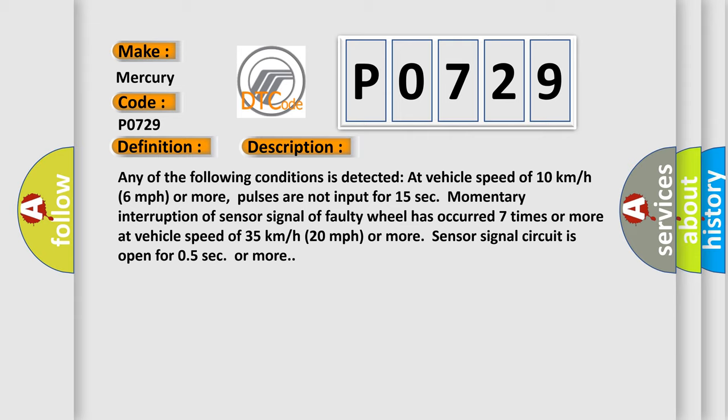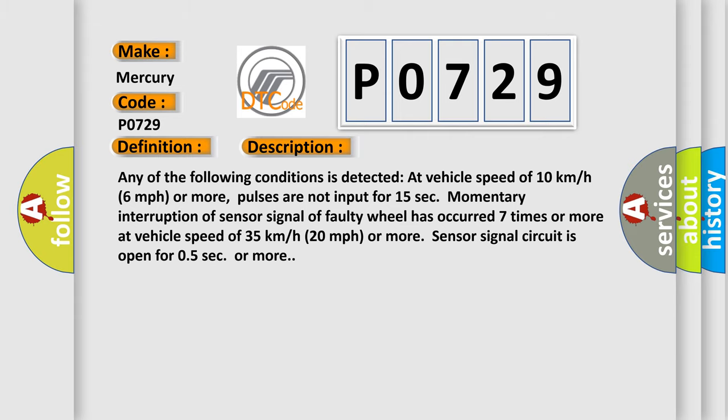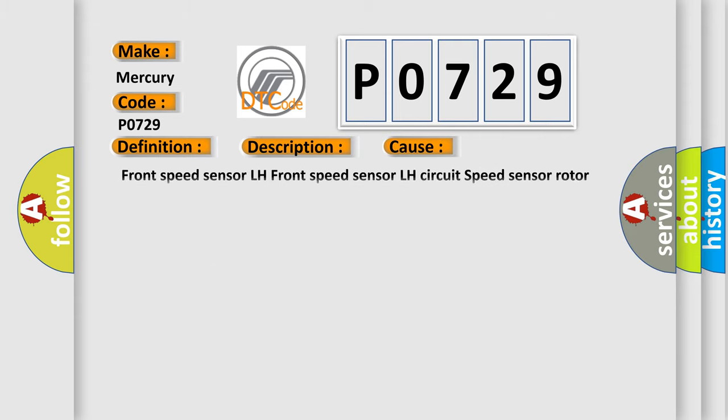This diagnostic error occurs most often in these cases: Front speed sensor LH, front speed sensor LH circuit, speed sensor rotor, sensor installation.